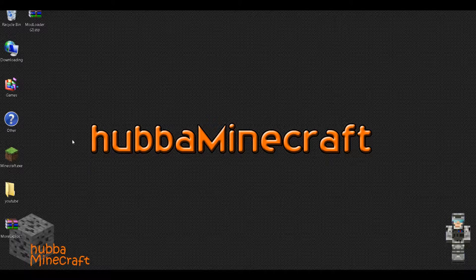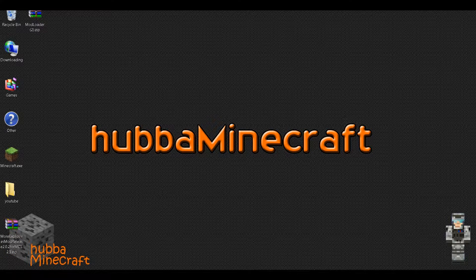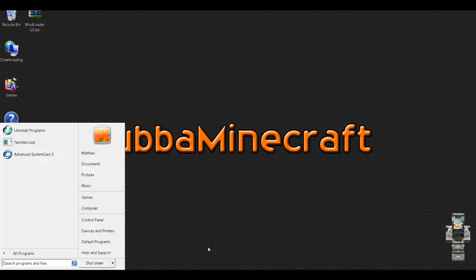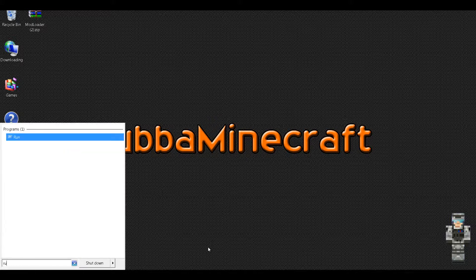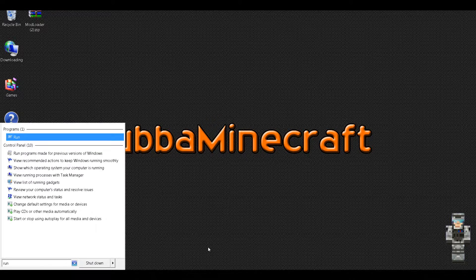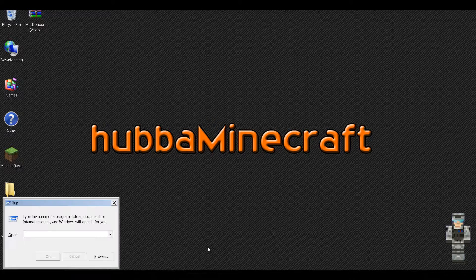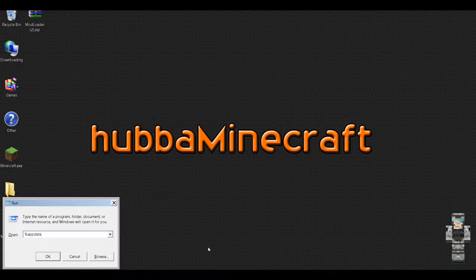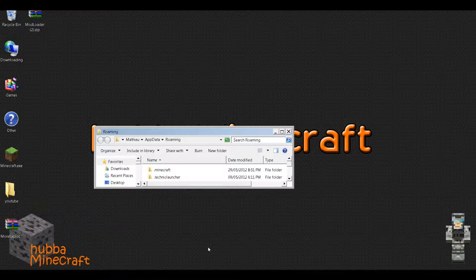So after you've downloaded these two files, or three depending if you need to get WinRAR, you'll want to go on search, type in run, enter, then type percent app data percent, and enter.